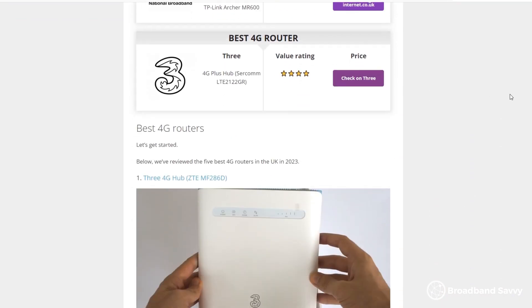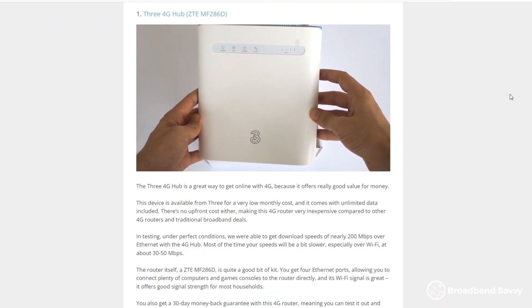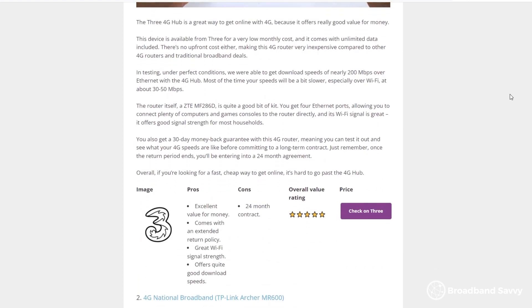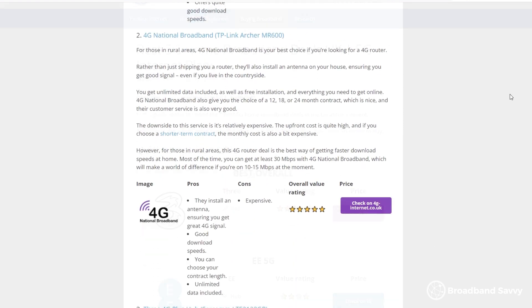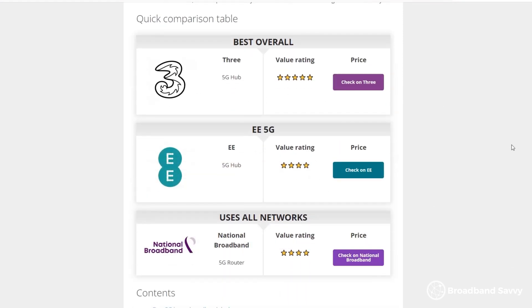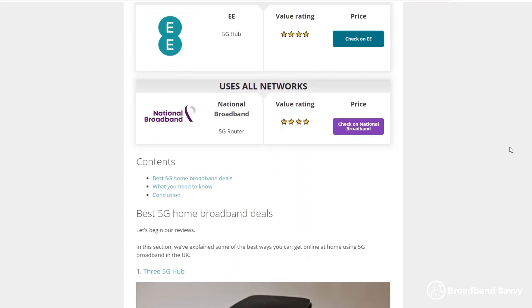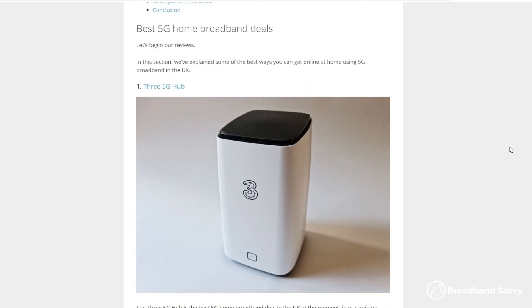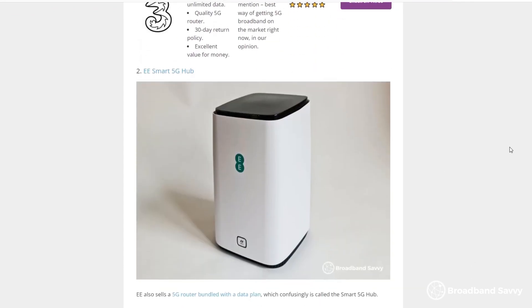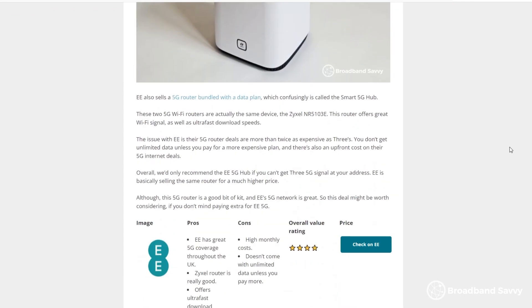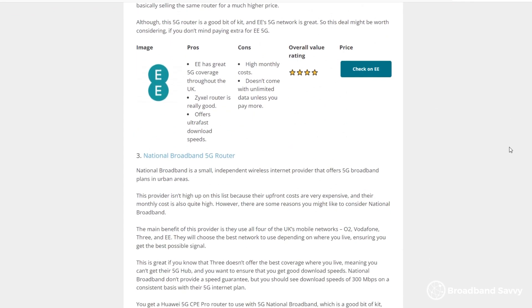Make sure to check out our guides to the best 4G and 5G broadband deals linked in the description below. In these articles, we've discussed some of the best ways to get online using 4G or 5G and explain the differences between them.